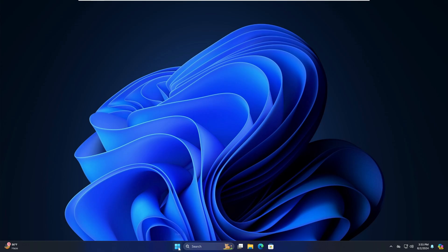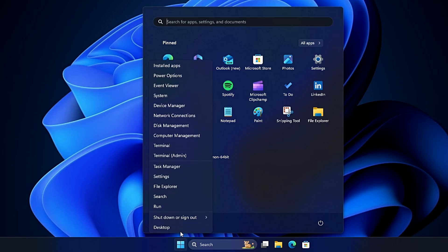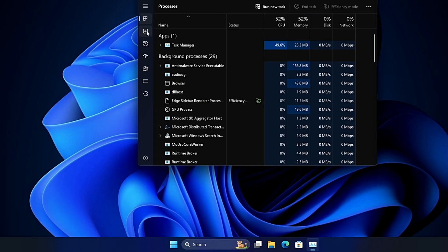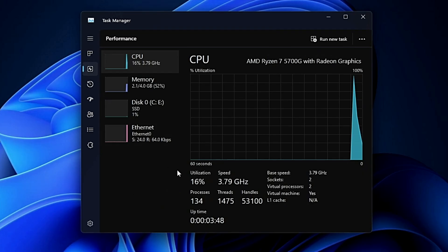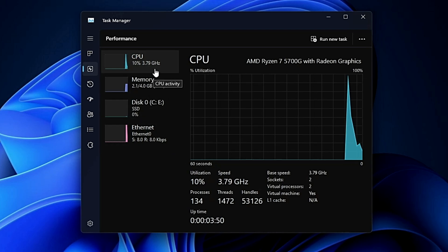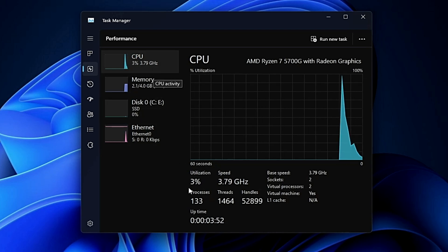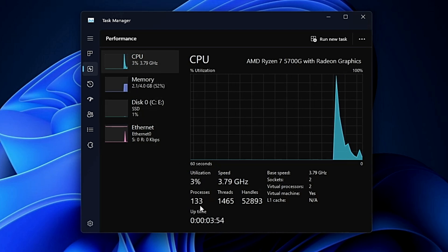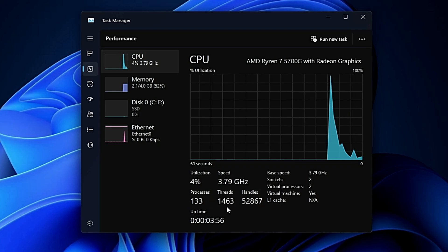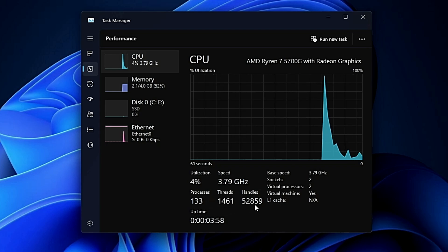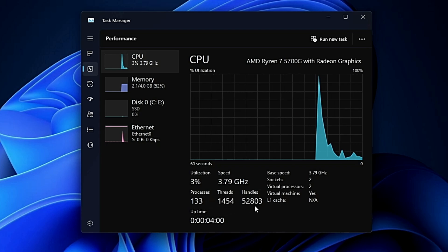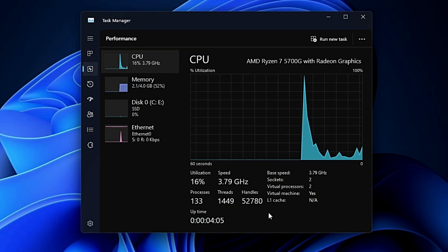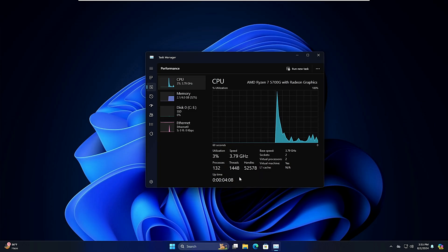If I bring up the task manager and go to the performance, you will find the memory and the CPU usage is quite high. The process count as of now is 133, threads is around 1500, and the handle count is around 53,000. Keep this figure in mind. Once we will be done with the optimization I will show you what kind of difference it makes.